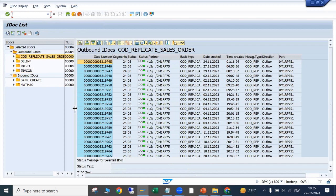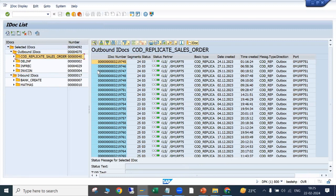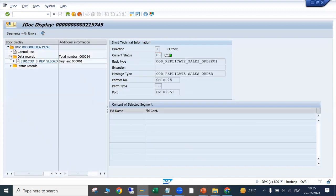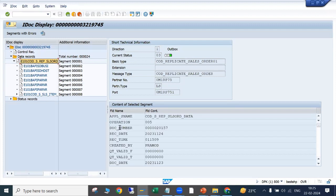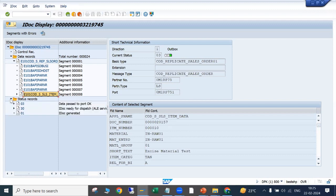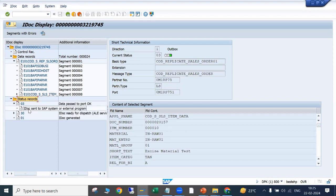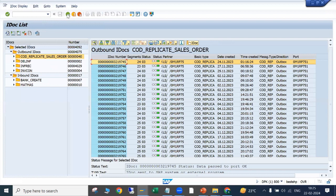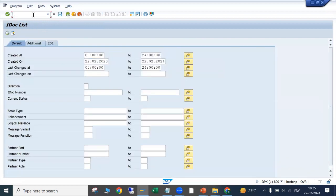This is a COD Replicate Sales Order IDoc — orders created in SAP are going to some external system and created there as well. All the order details are stored in different segments and sent to the external system. In the status records we can see 'IDoc sent to external program' — status 03 means it was successfully processed. You can see the same in both WE02 and WE05.